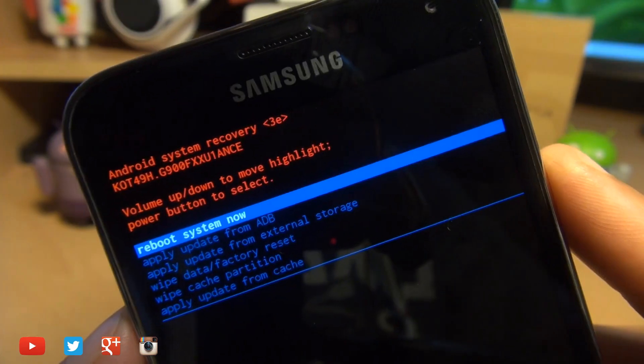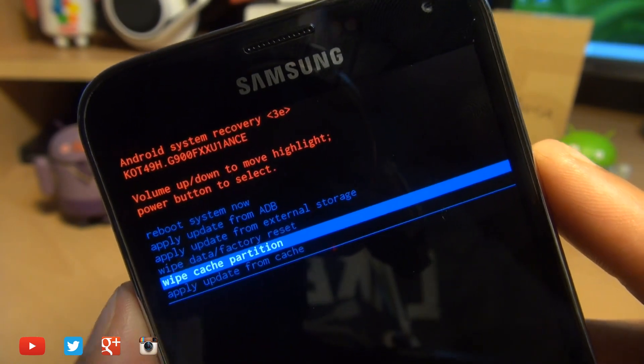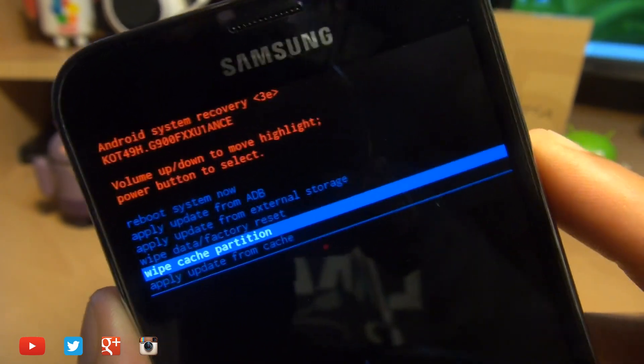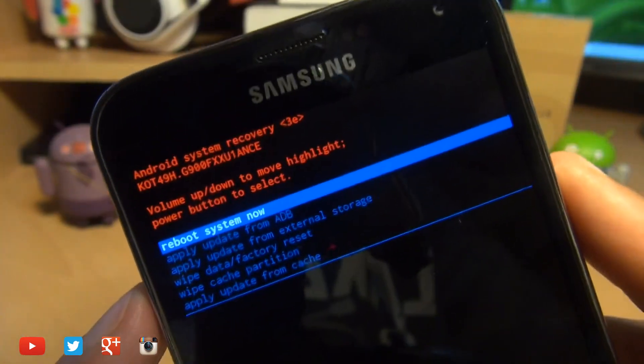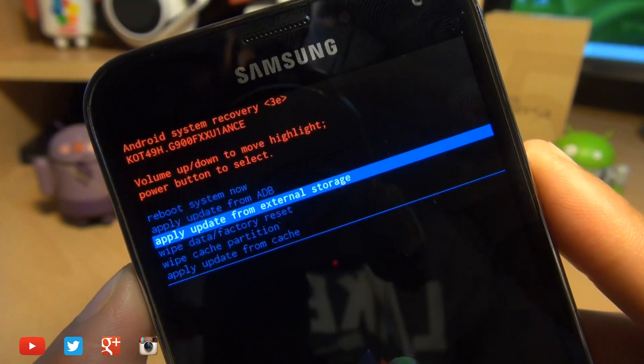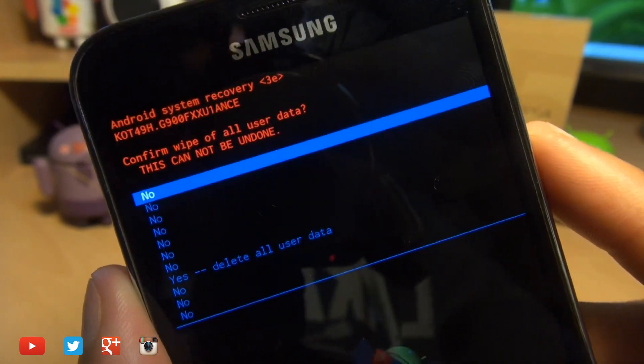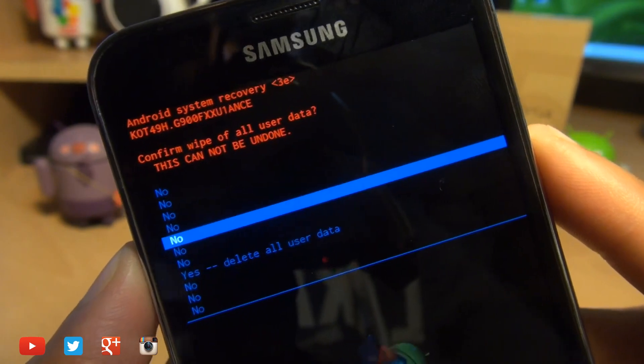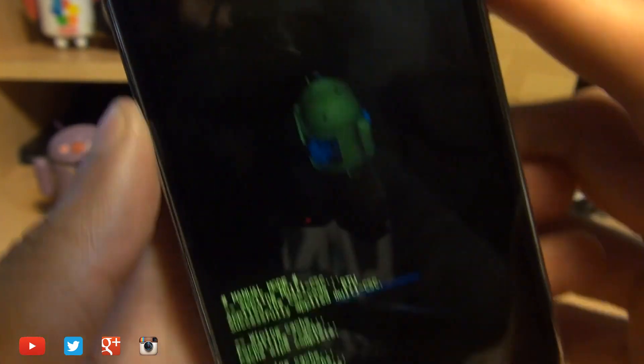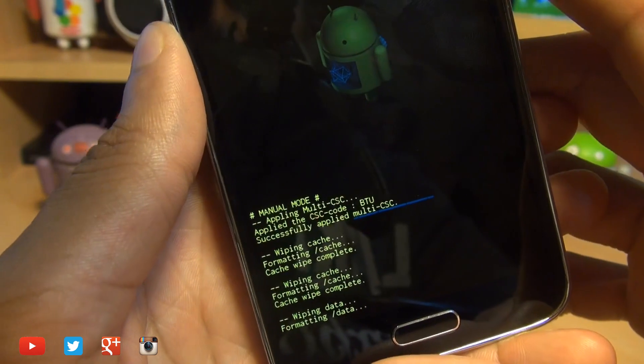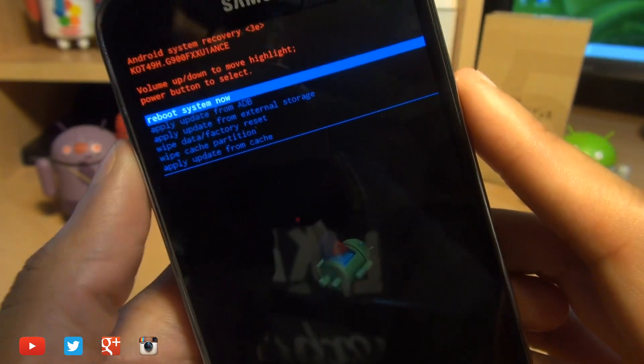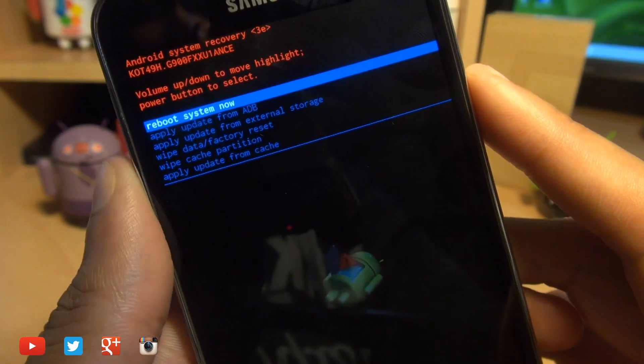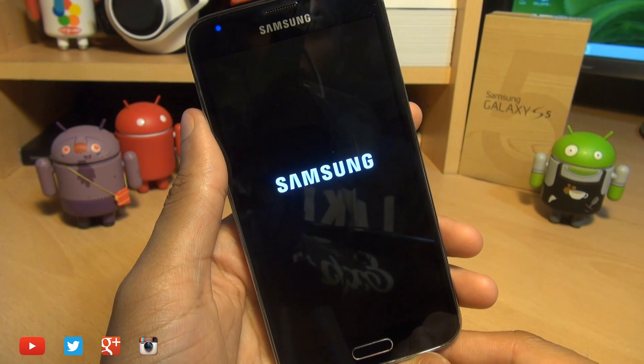Finally, the first thing that we need to do is go down using the volume up and down buttons to wipe cache partition. Press the power button as a selection. It quickly does what it needs to do down here. Then the other thing that we need to do is wipe data factory reset using the power button as a selection there. So we'll confirm it and it does what it needs to do down here. It says formatting data and it shouldn't take too long. There we go. Now we're ready to reboot the system so we press the power button and it should go through the motions.